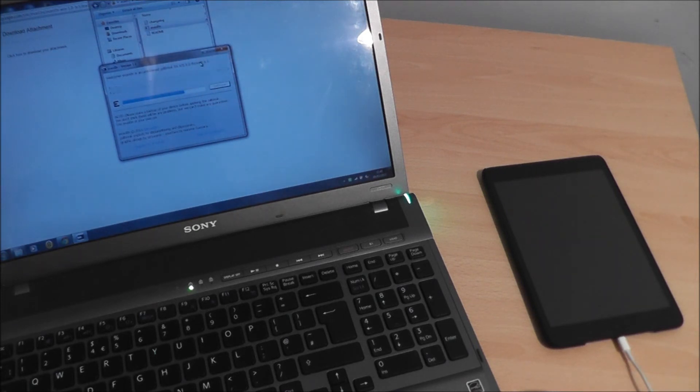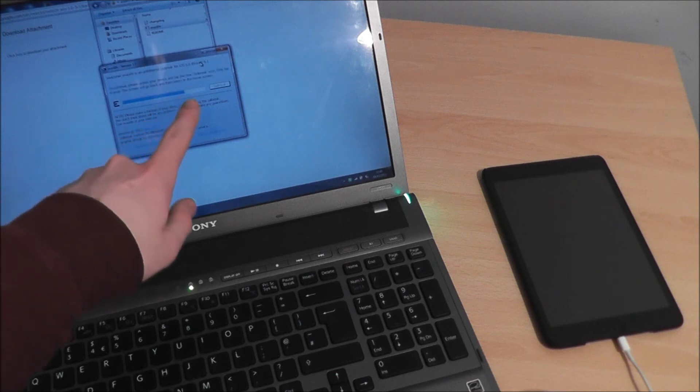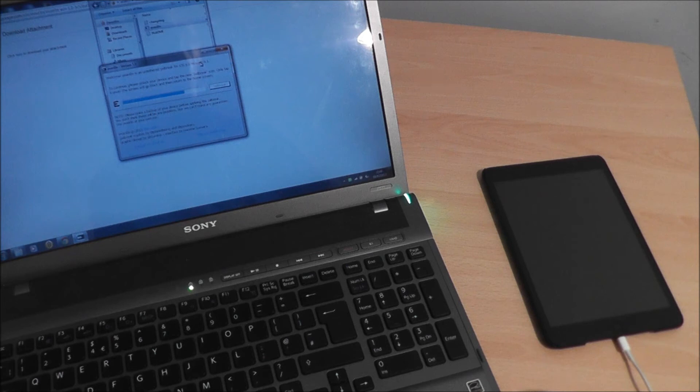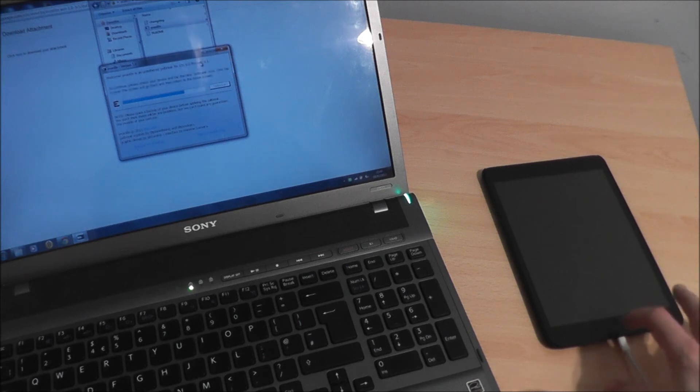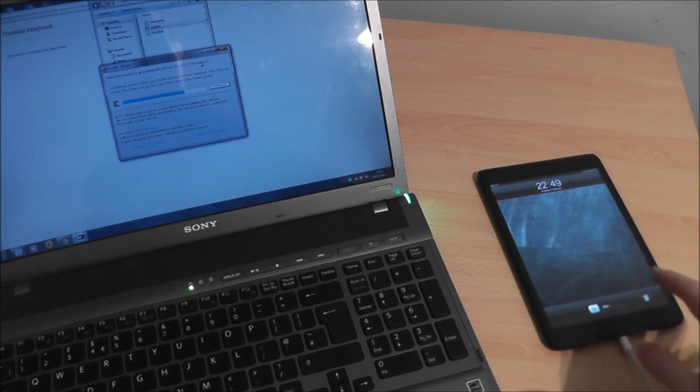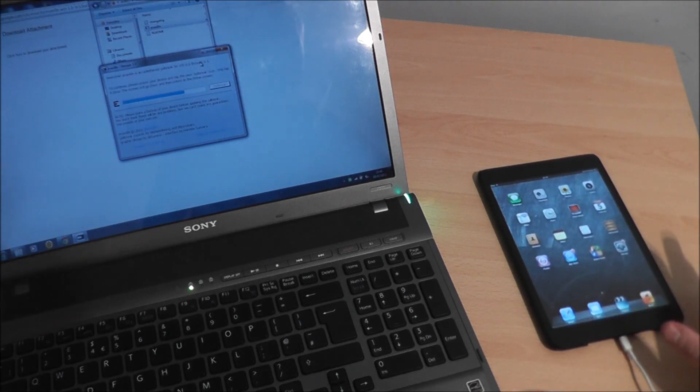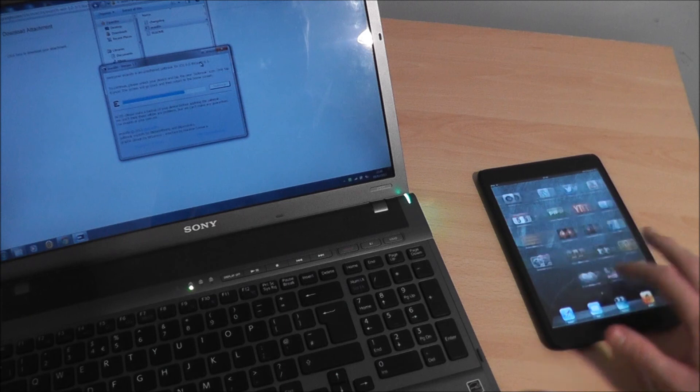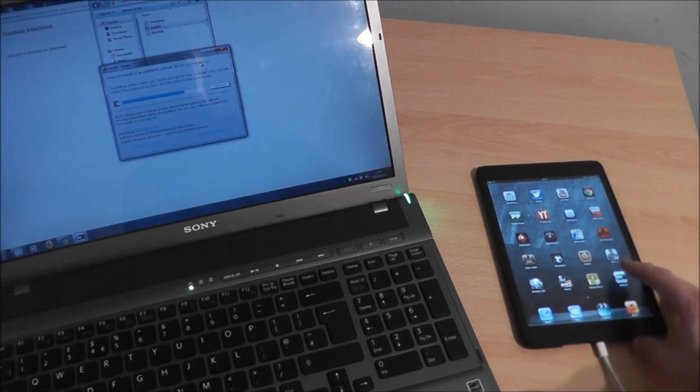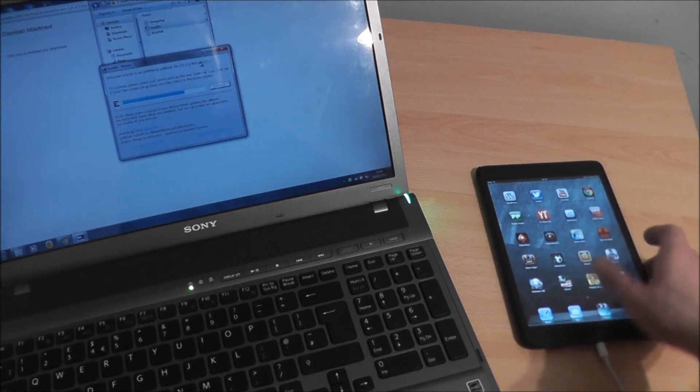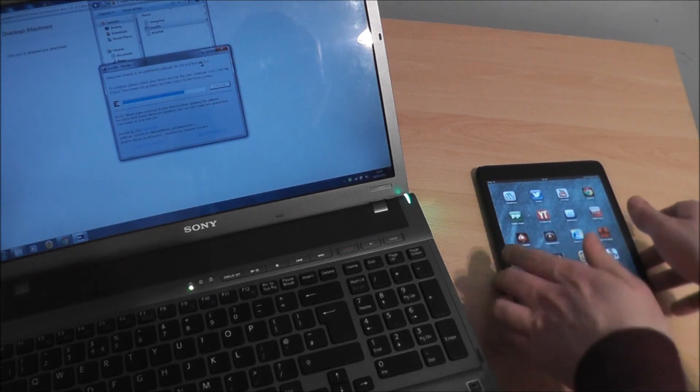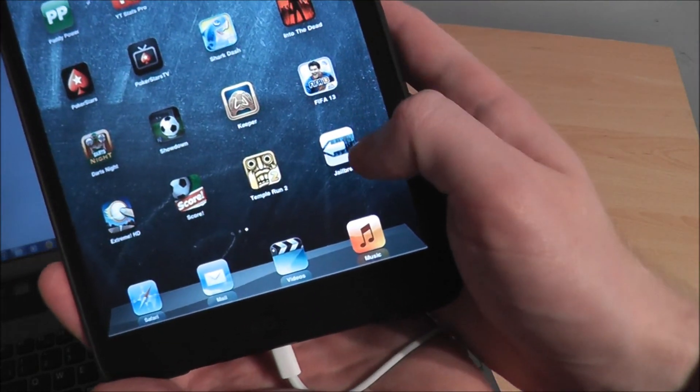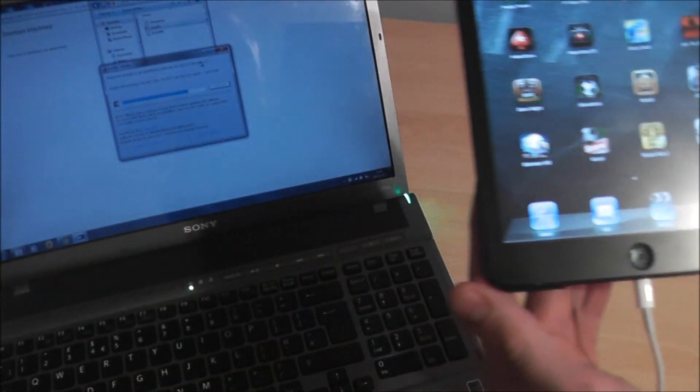So as you'll notice, once the bar gets to this sort of stage it comes up with a message saying to continue, please unlock your device and tap the new jailbreak icon. So I'm going to wake up my iPad mini now and one of my apps now, my most recent app, is an arrow and it says jailbreak. Click that one there, so I'm going to click that.